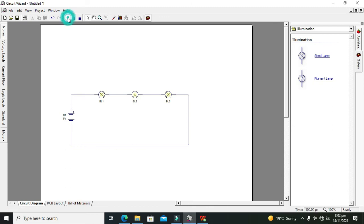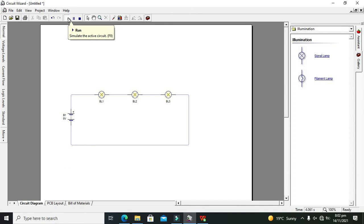So now I will run it. Now you can see that all of our bulbs are illuminated.